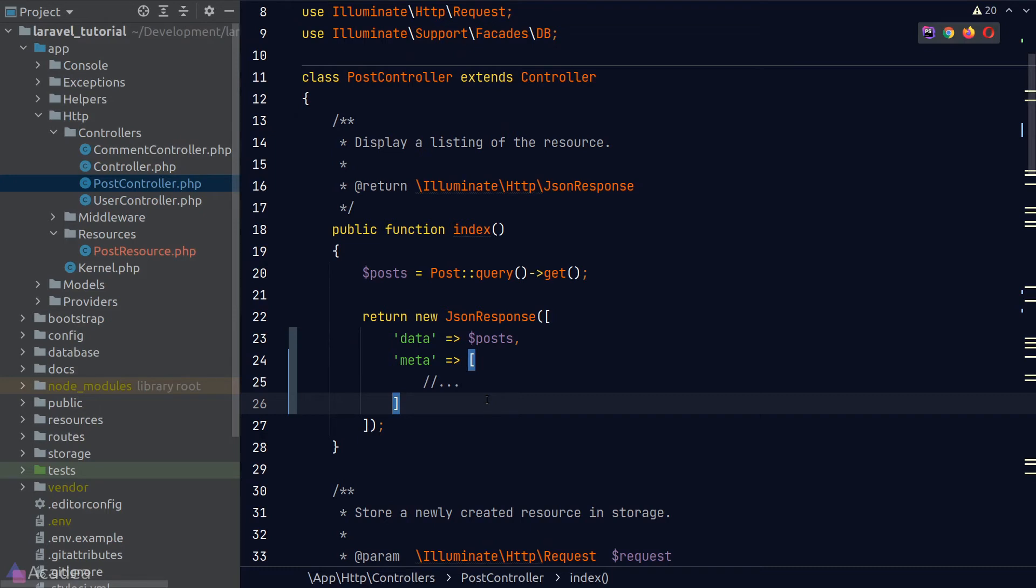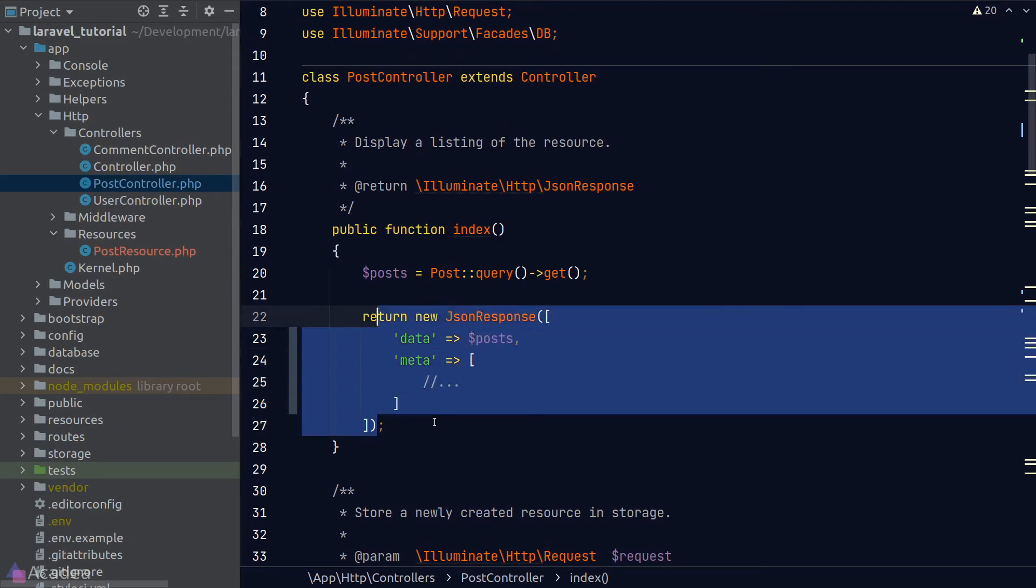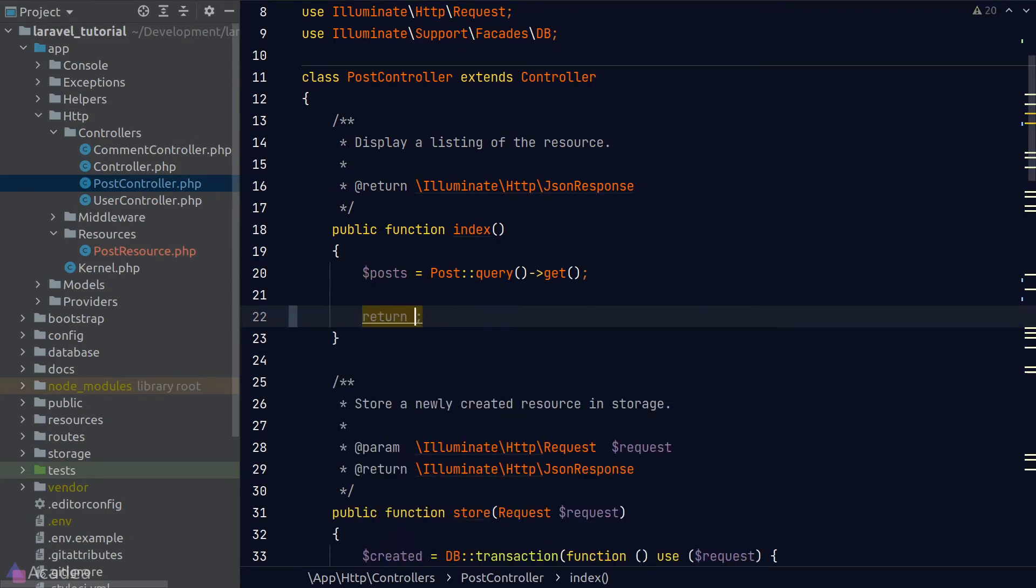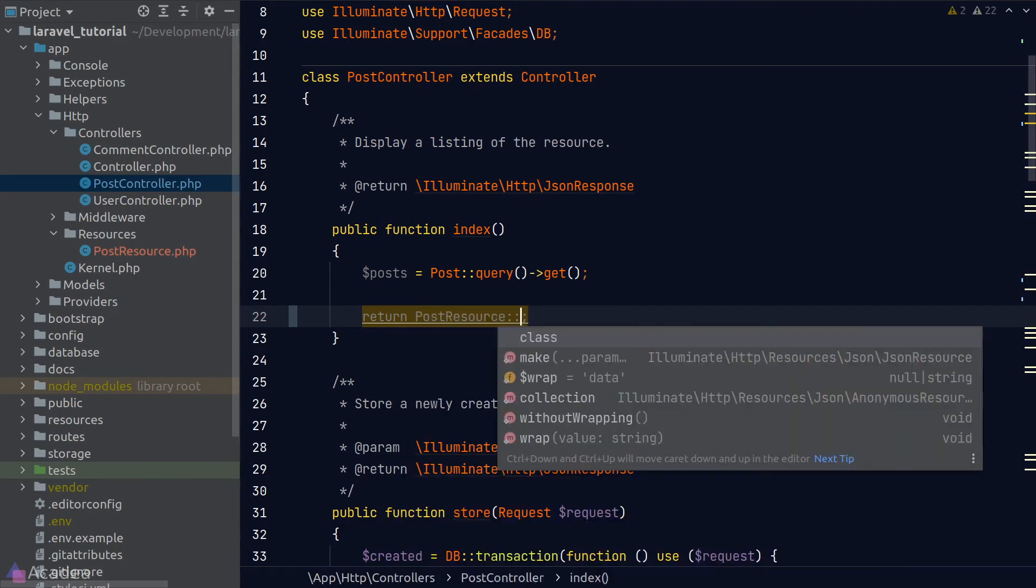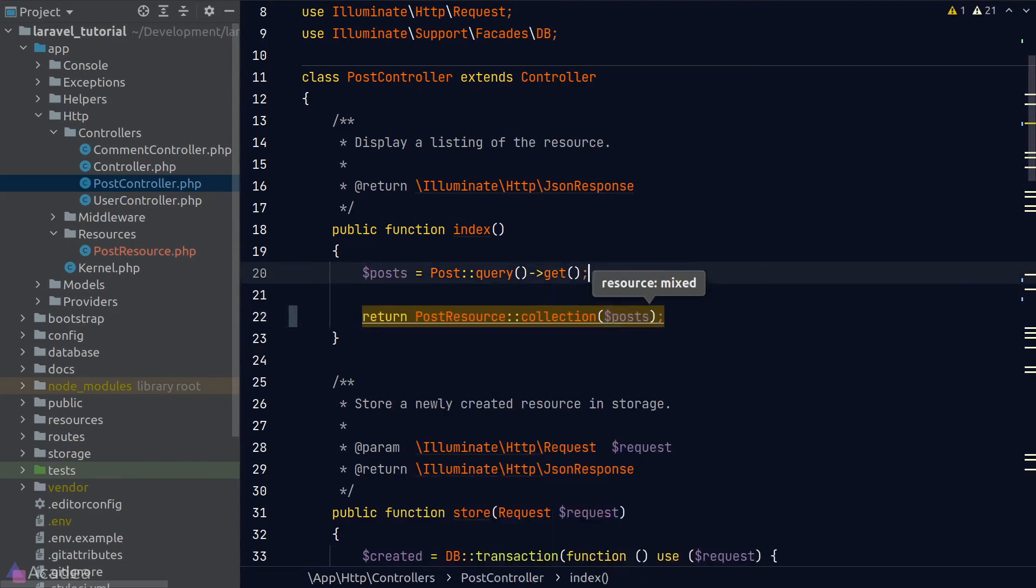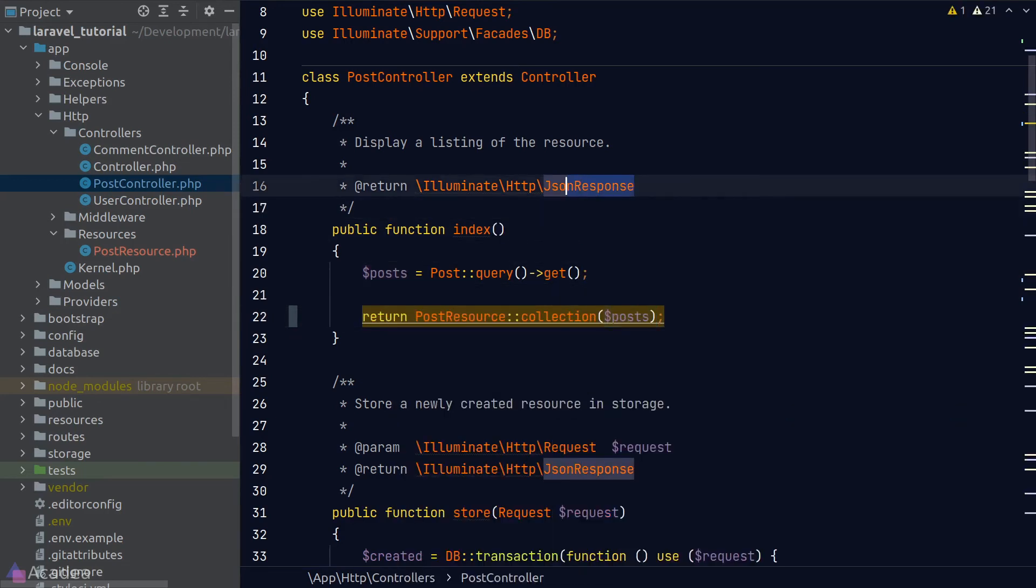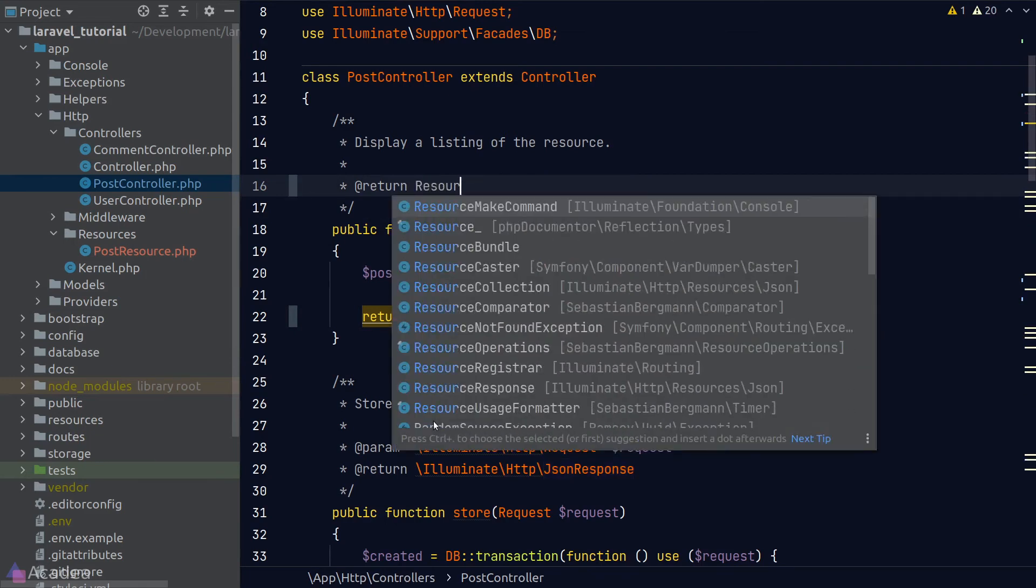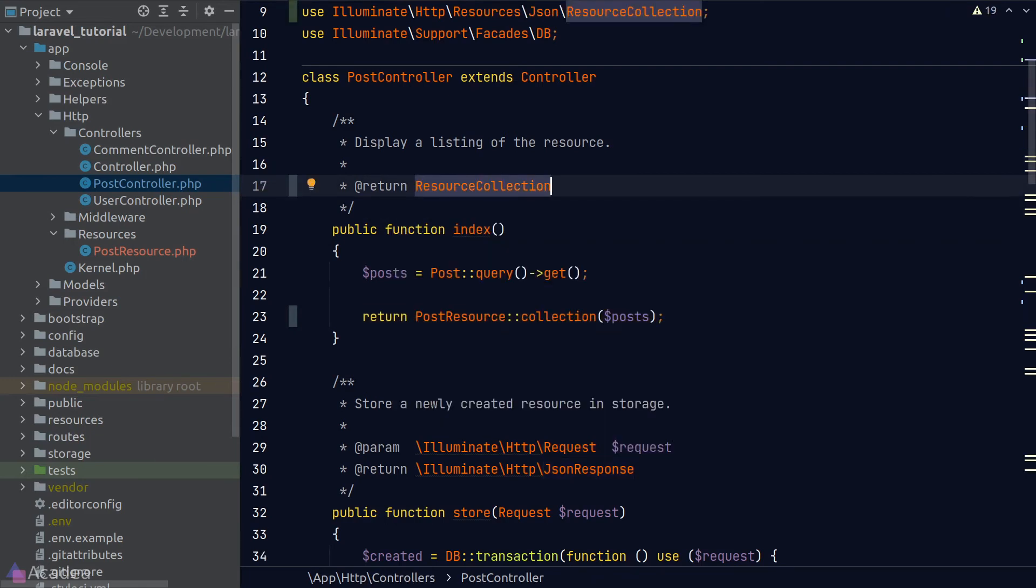Instead, we need to return a collection of the post resource. To do that, we need to call the collection method from our post resource class and pass in our post collections in it. We'll fix the documentation again to stop our IDE from complaining.